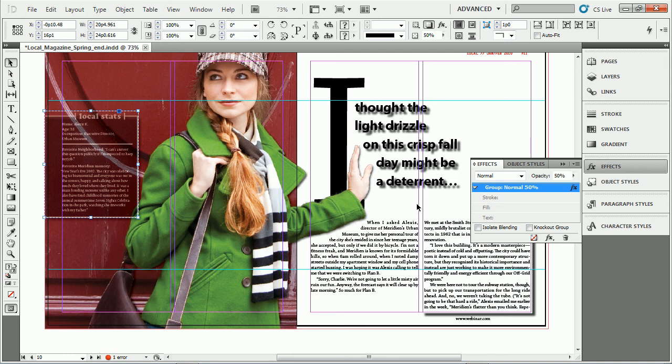So, there we go. Just a quick way to take an effect that you've done, and if you like it, you can just drag and drop it onto another object. Of course, we can also make object styles, but this is a little bit faster way of just getting it done down and dirty.